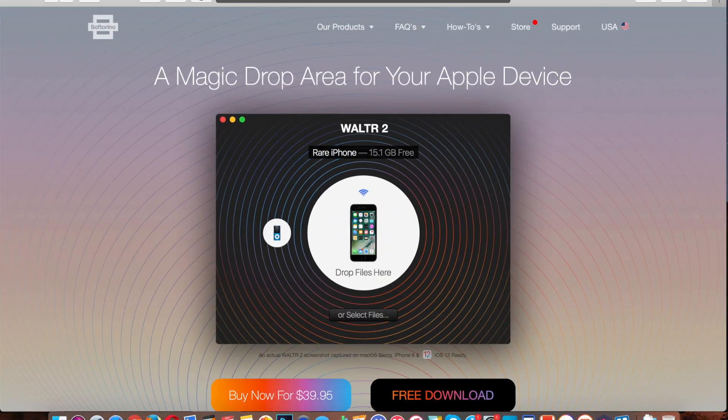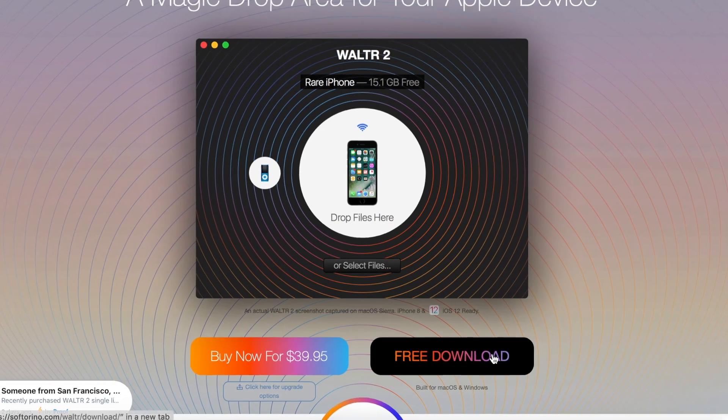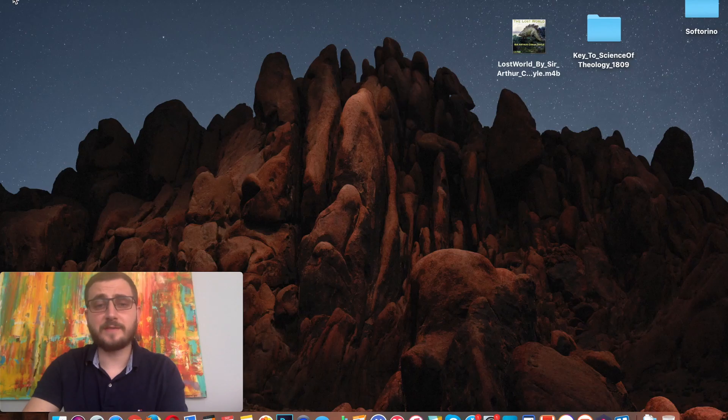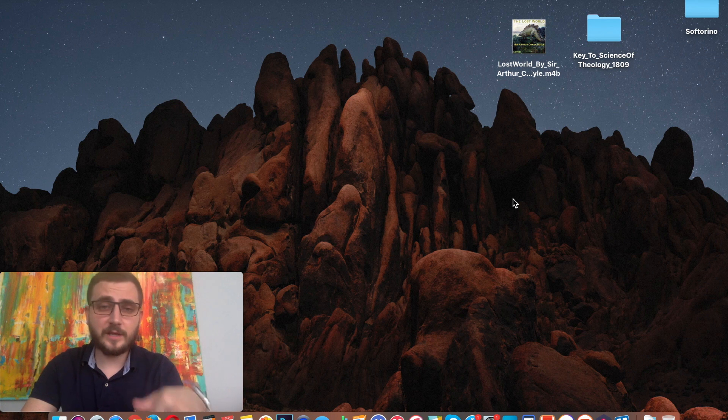I'm Josh from Soft Arena, so I'm one of the guys that developed a solution that can transfer any media — music, video, books, audiobooks, PDFs — into iOS devices without having to go through iTunes or converters. The solution is called Walter. You can go to software.com/walter to download it for free and use it to transfer your audiobooks. You don't need to pay for it, but if you want to use it forever you can buy a lifetime license. I'll leave the link in the description below.